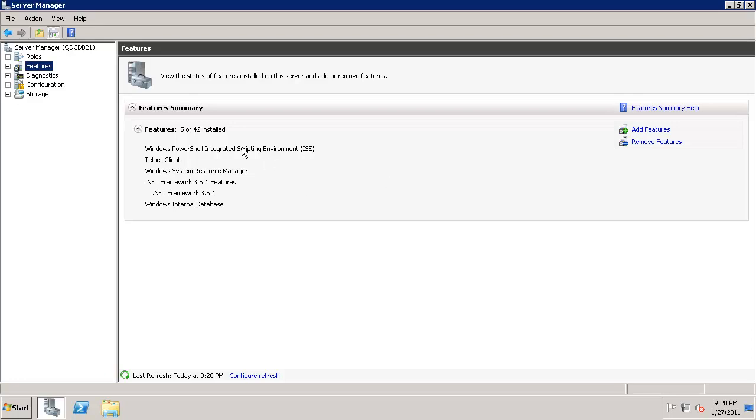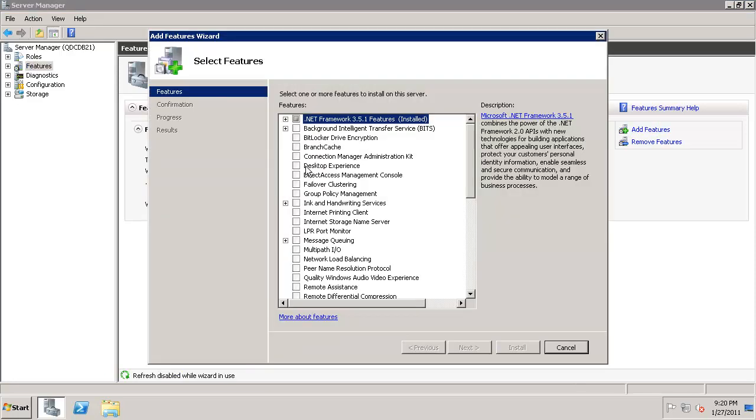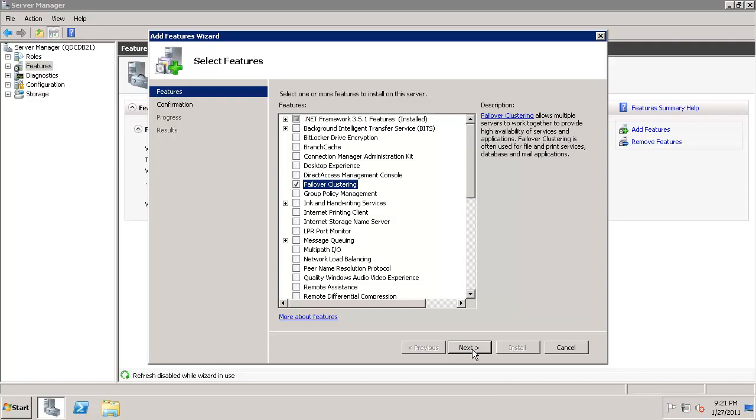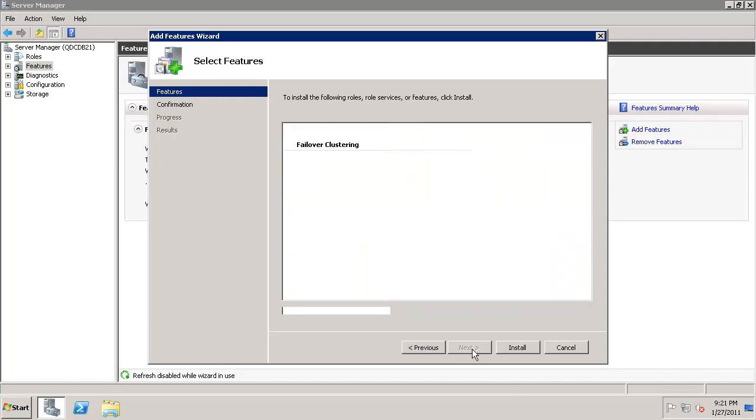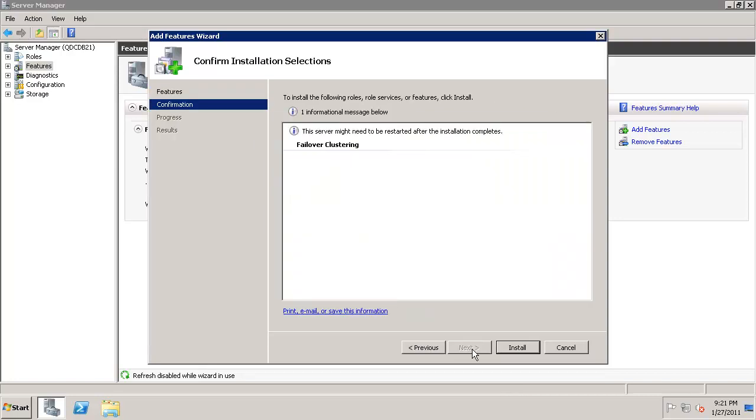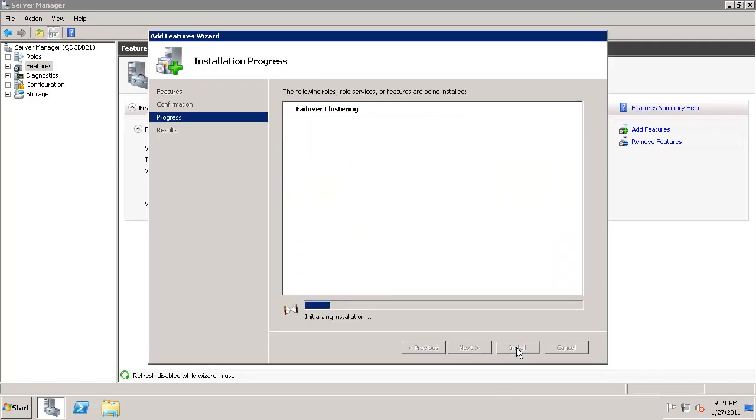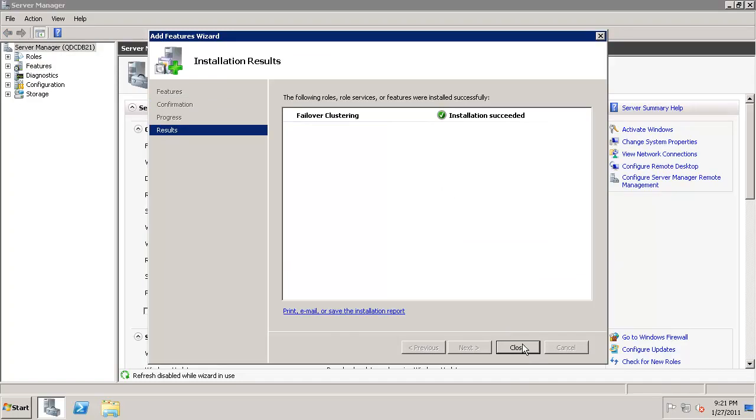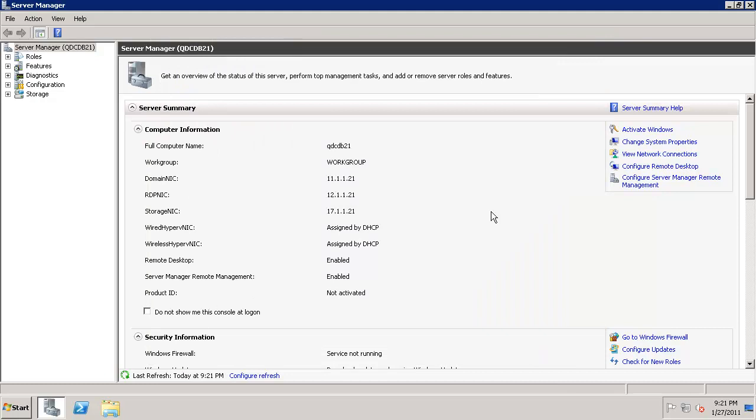For this we are enabling the failover feature. Click on failover clustering, say next, and it's a pretty simple process, just install it. As you can see, the failover clustering has succeeded.